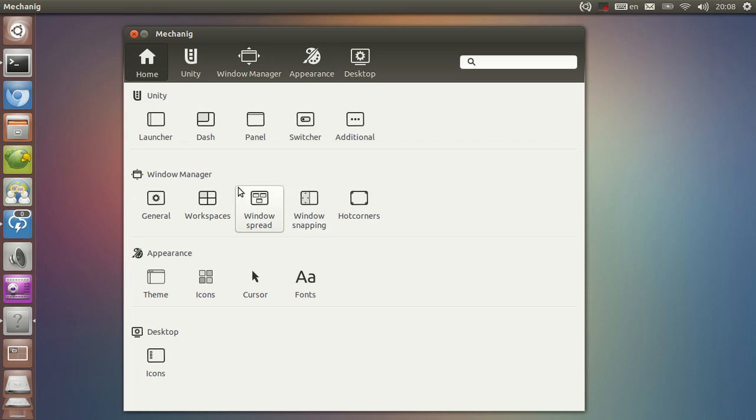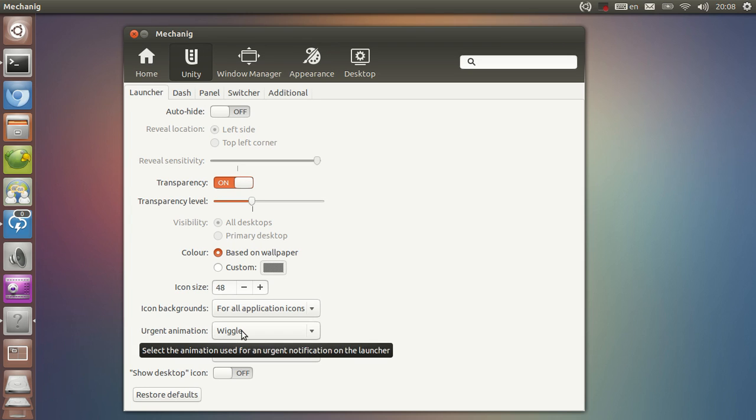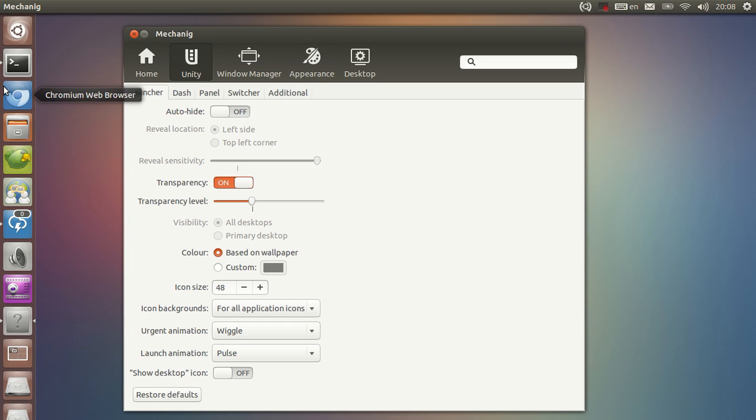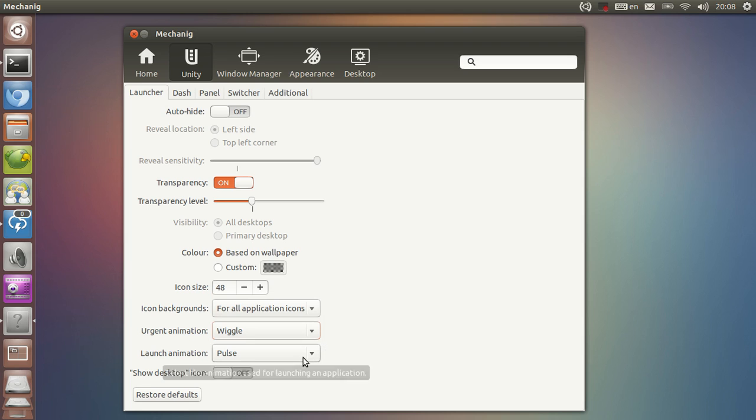Last but not least, I'm going to talk about the launcher. We have urgent animation, which is basically when an application requires attention it can go wiggling or it can go pulsing. I'm not going to demonstrate that because I really have no idea how to invoke it except to open a track out of Windows, and that's going to be really stupid of me to do.